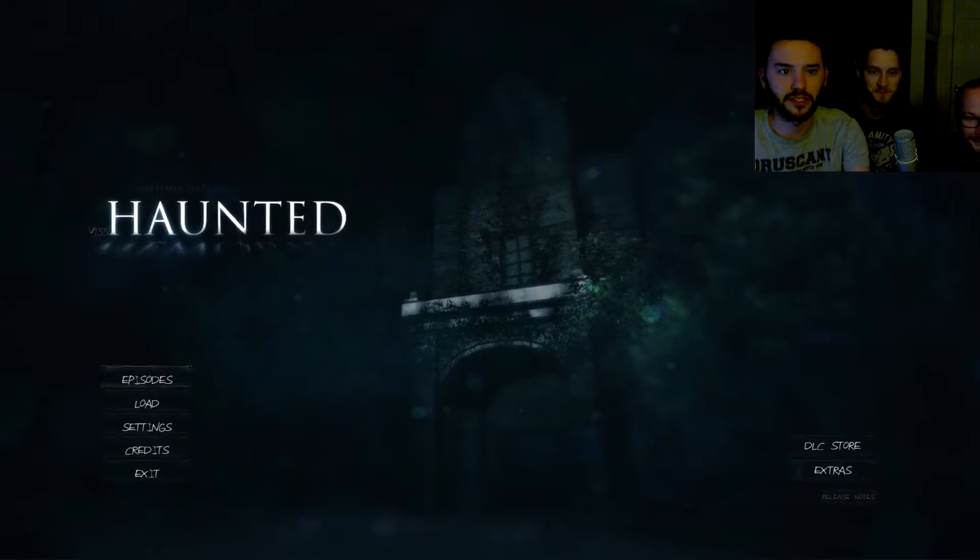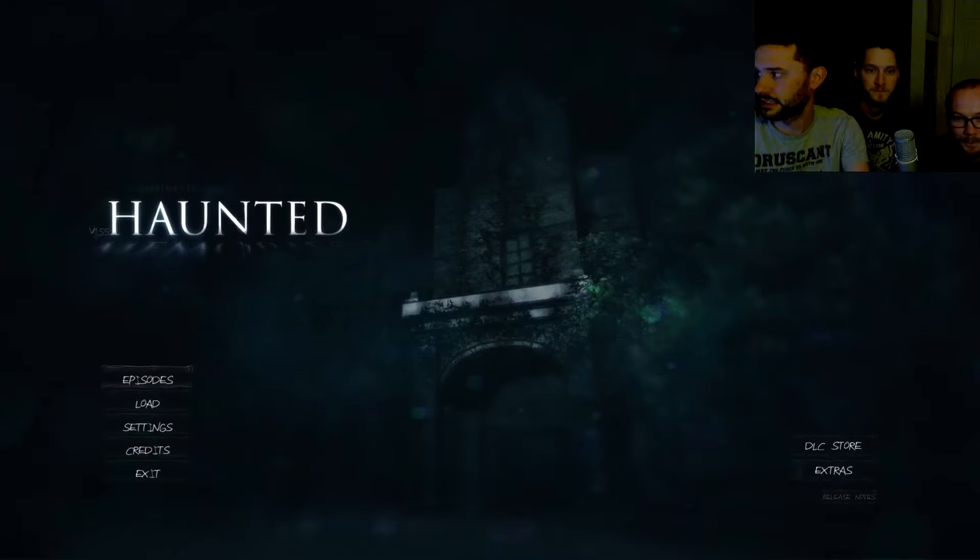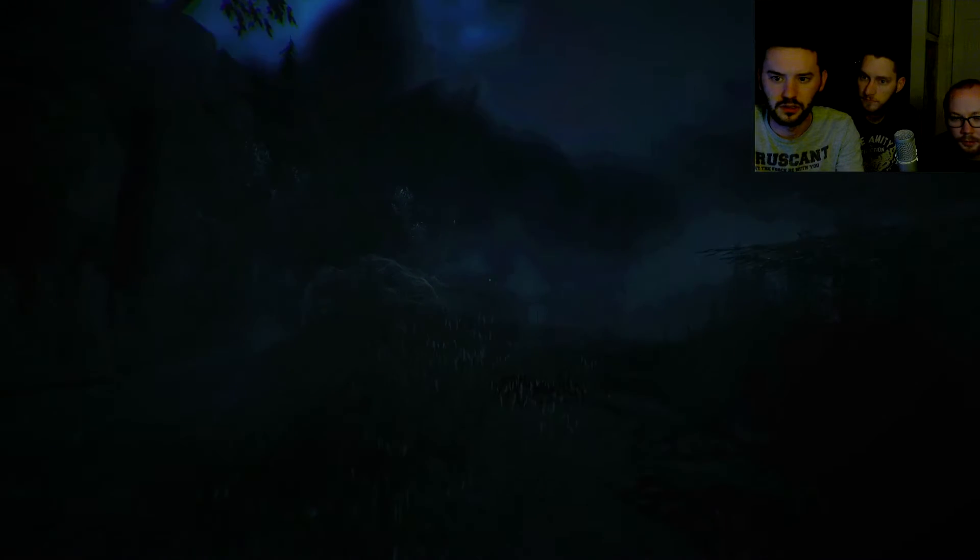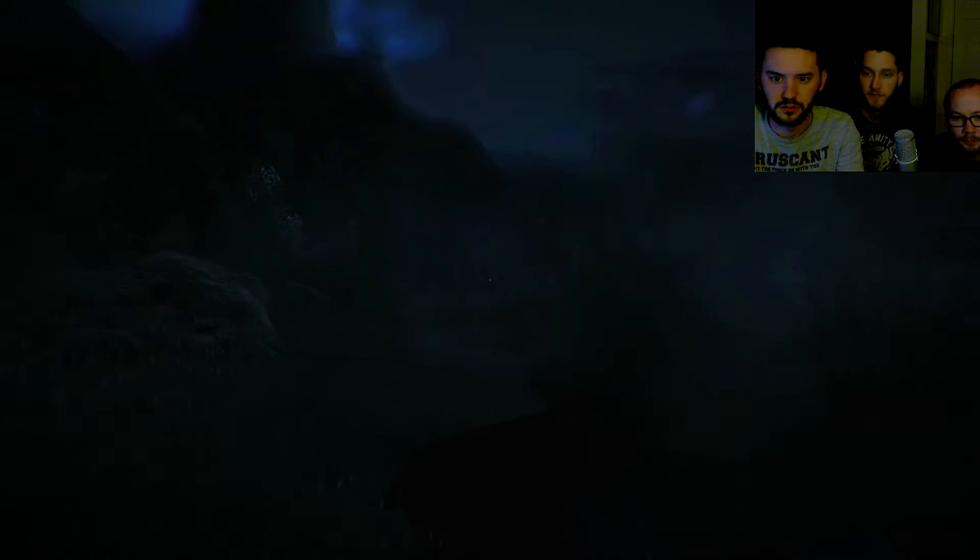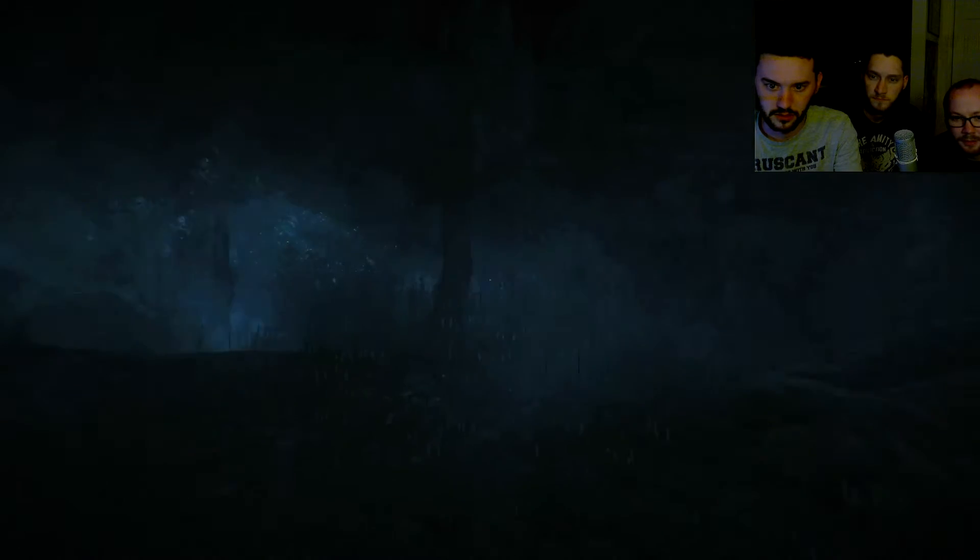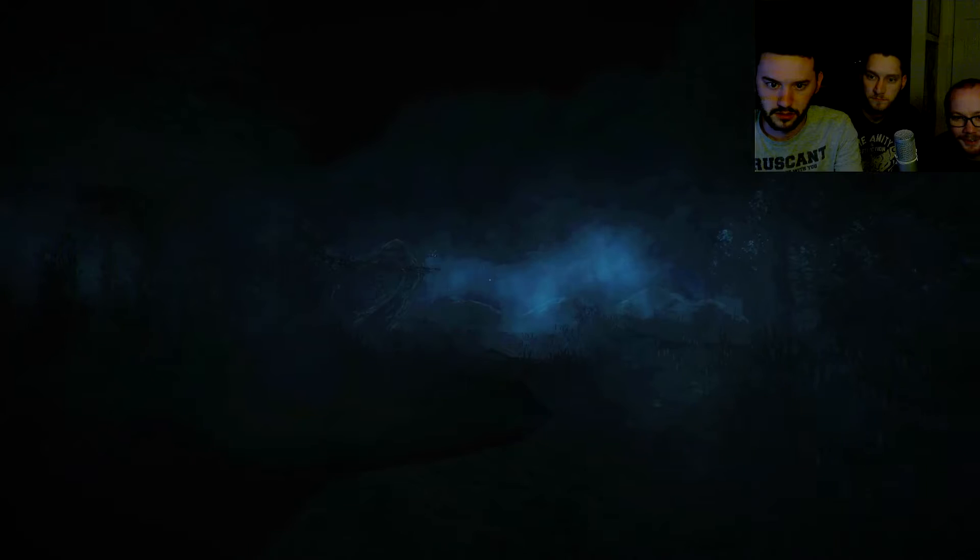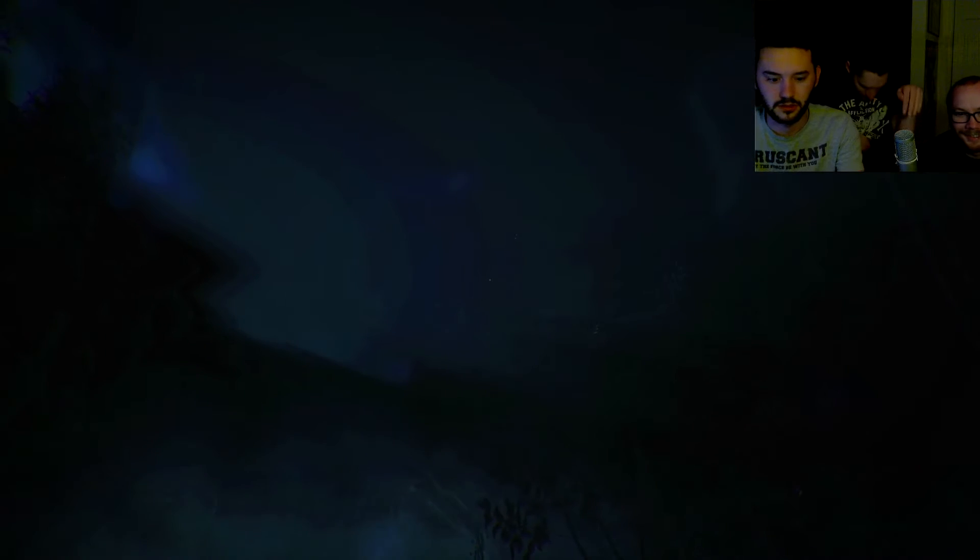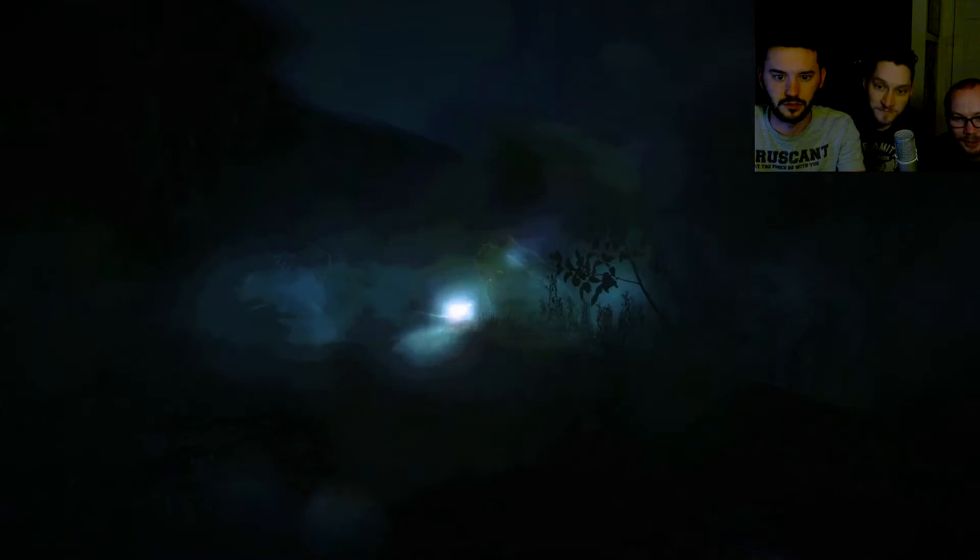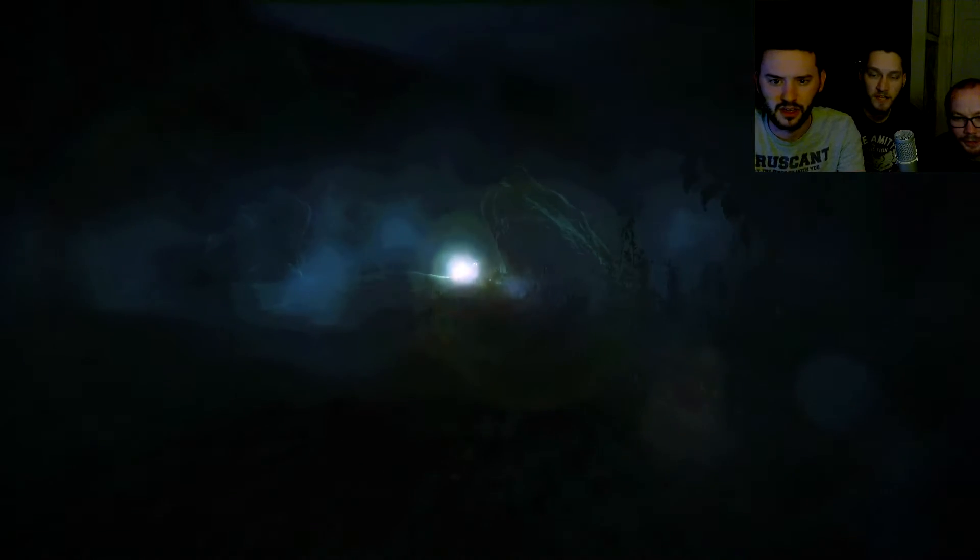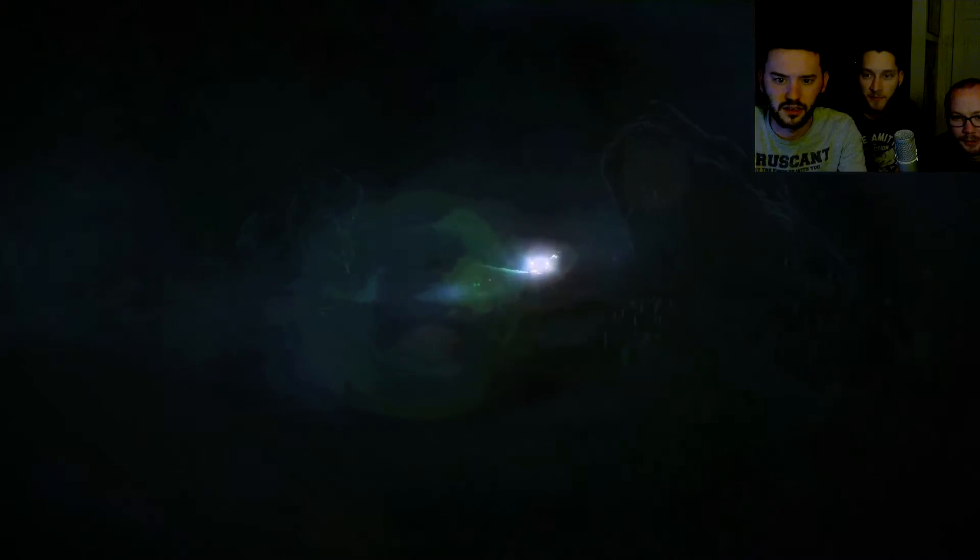Alright, so we're playing this game Haunted Memories. He's doing the Scooby-Doo walk. What's a car, get in it bro, let's get the fuck out of here man.